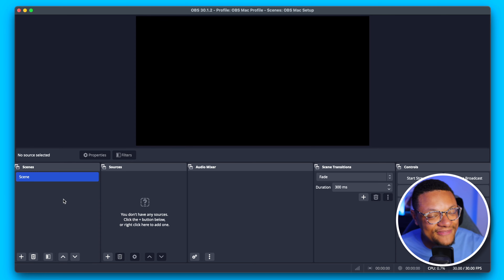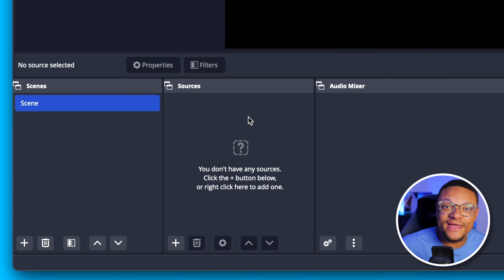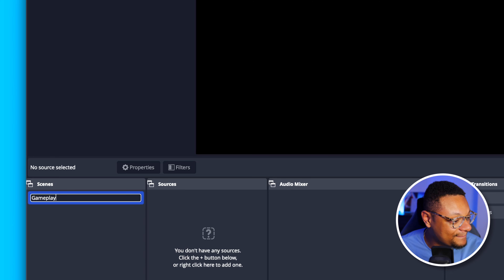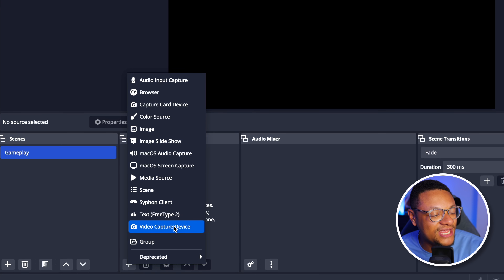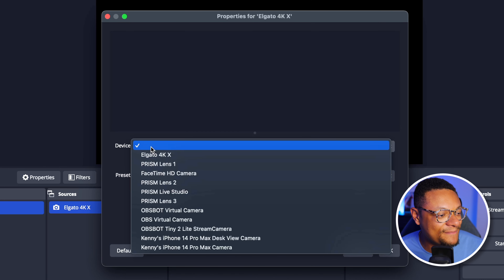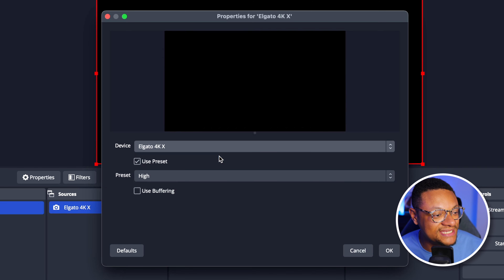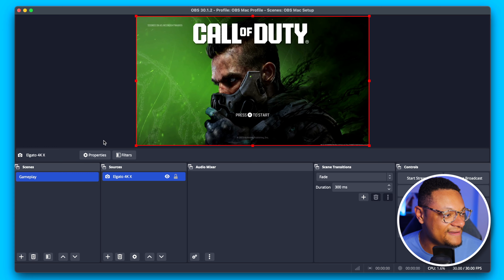I'm going to select OK to apply those settings. The next thing we're going to add is our gameplay and face cam into OBS. To do that, we're first going to look at the left side where it says Scenes — these make up a collection of sources. You could have a scene for your gameplay, a scene for your entire webcam, a starting soon scene, a be right back scene — really whatever you come up with. We're going to rename this scene to Gameplay, and then in the Sources section, I'm going to select the plus button and add a Video Capture Device. We're going to name this Elgato 4KX, select OK, select the device dropdown, find the Elgato 4KX — which is my capture card that I plugged into my Mac laptop — and as you can see, it's popped right up. Everything is connected correctly.